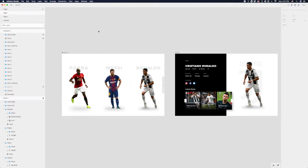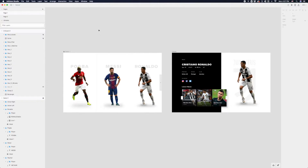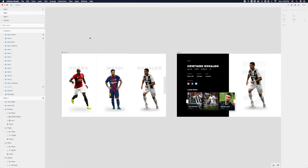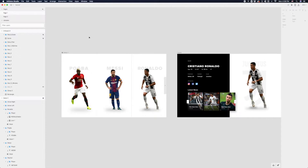Typically I would just use Figma and then maybe import to a tool like Studio or even After Effects to animate. But sometimes it's just really convenient and fun to do everything in the same tool, and this should be a pretty good example of a project that lends itself well to Studio.